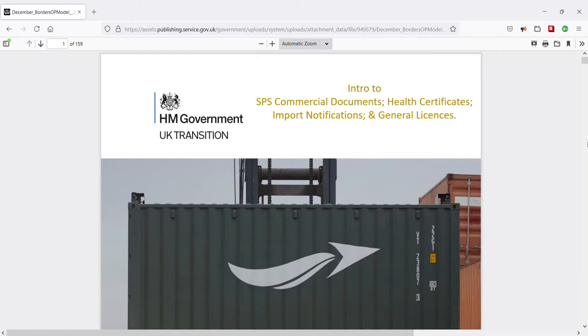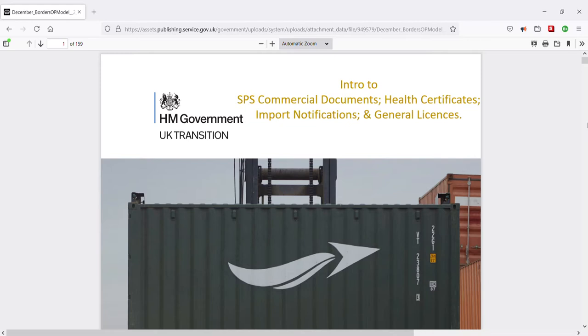Intro to SPS commercial documents, health certificates, import notifications, and general licenses. Hi there, and wherever you are, a warm welcome to you. Thank you for choosing this video.